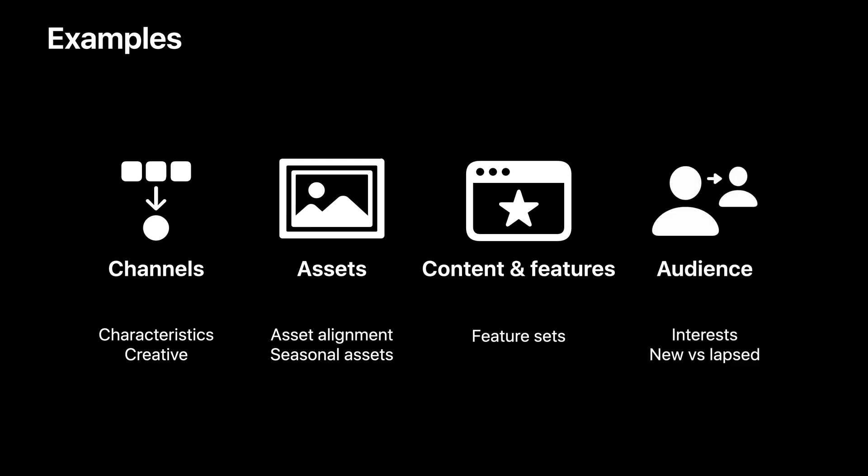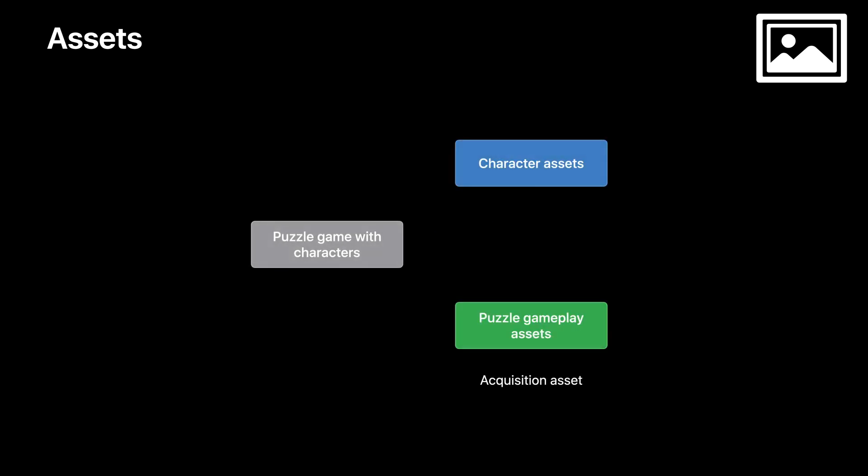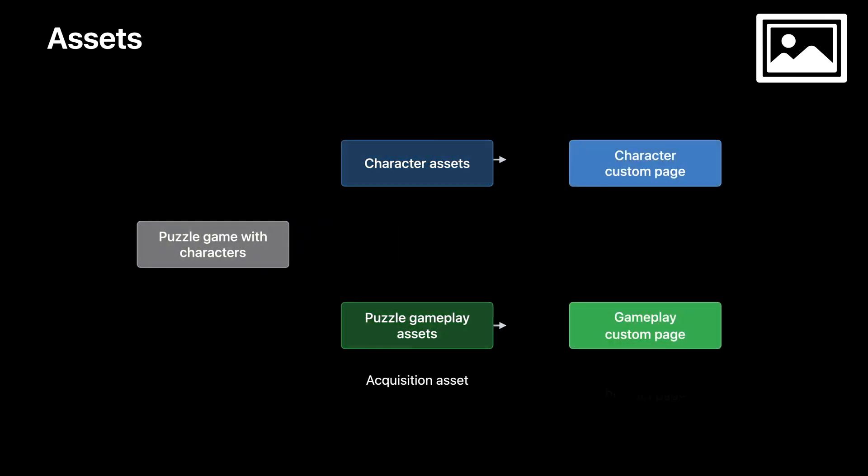If you already have a good understanding of your user base, you may look at user interests or user status and pair this with each relevant custom product page. Let's see the details with some concrete examples. If you are designing your custom product pages by asset, for example, for your puzzle game with characters, you may have acquisition assets that highlight special in-game characters and the assets that highlight the core puzzle gameplay. You might design two custom pages, one highlighting specific characters and another highlighting the puzzle gameplay, and you can align the respective marketing creative and messaging for each focus area. This provides a smoother experience for users who see both. By aligning the assets from acquisition to the product page, you can potentially mitigate one drop-off point in the user journey and improve conversion on store.